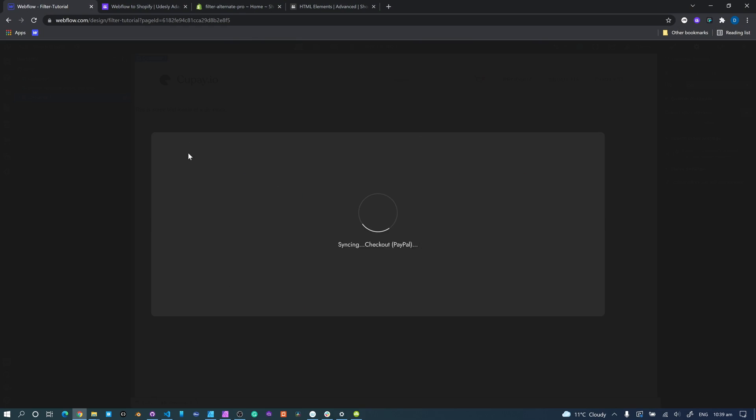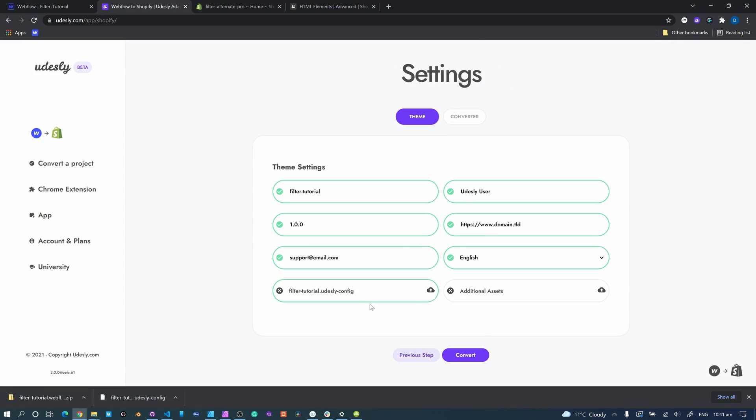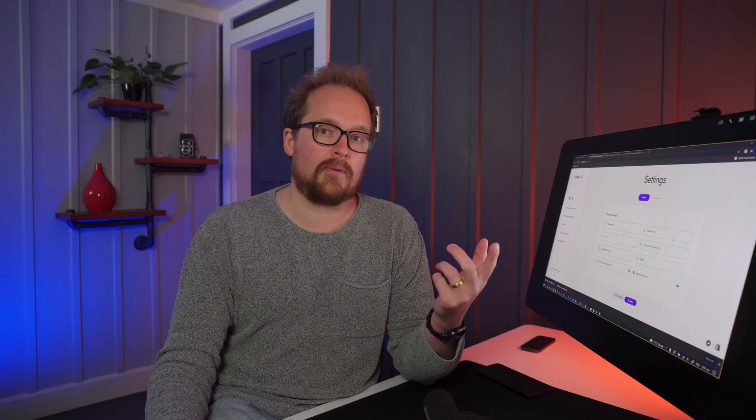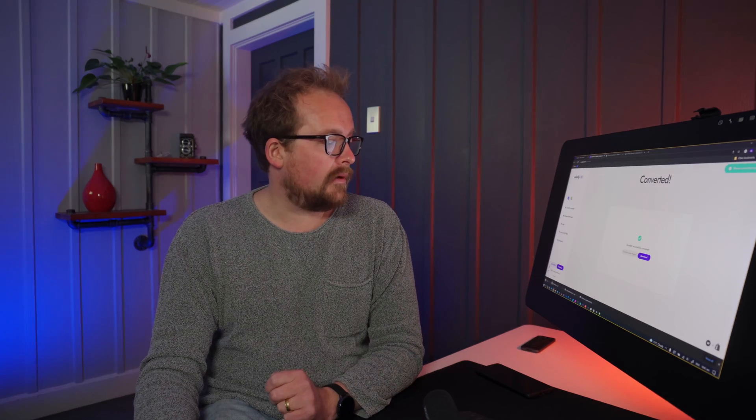Now we just need to configure our custom attributes, download the code over to Udesly to convert. Now you'll see 'additional assets' — some applications will require you to upload it, but we're not going to do it this way because of the way that Boost Commerce installs itself. The best and easiest way is to simply get convert, download, and now over to Shopify.